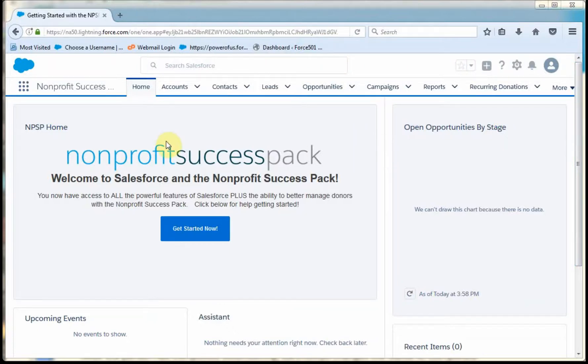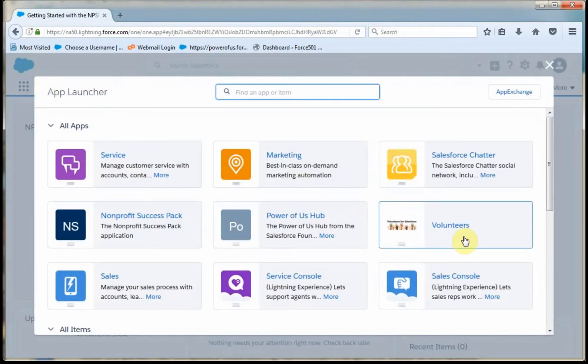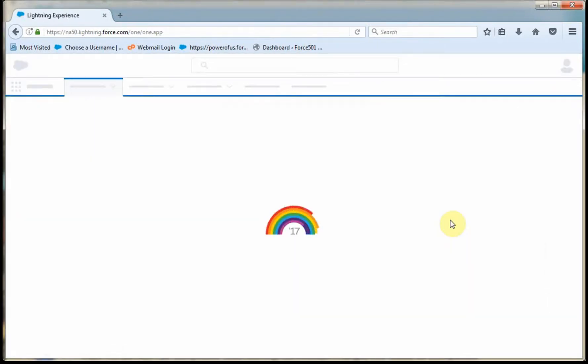Now we get to do the fun step, which is assigning volunteers to shifts. So what I'm going to do is go to the volunteers application.